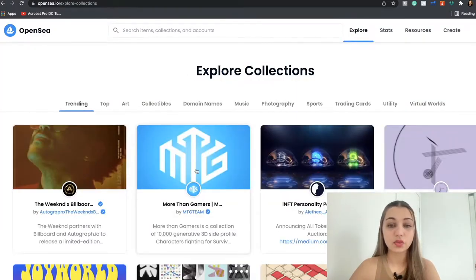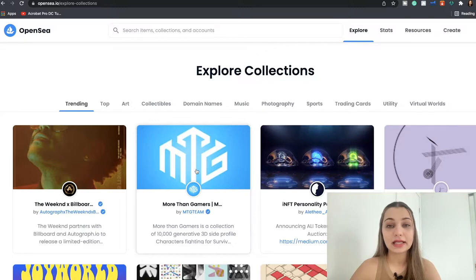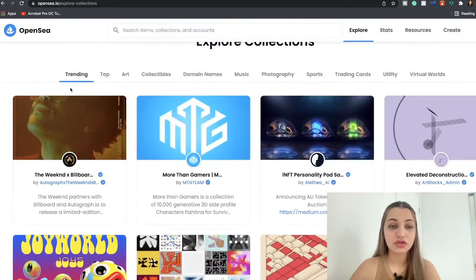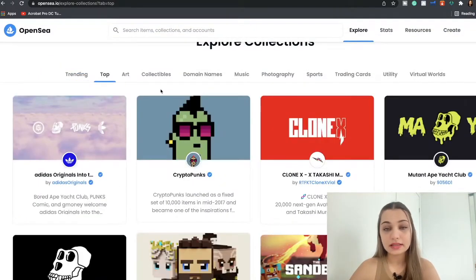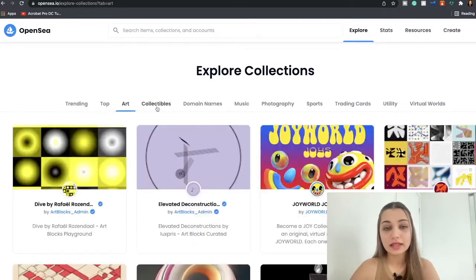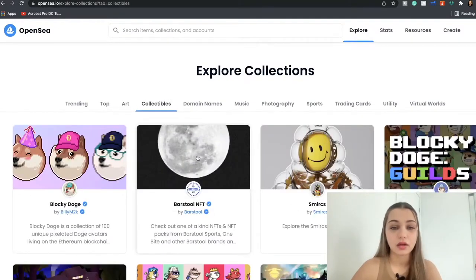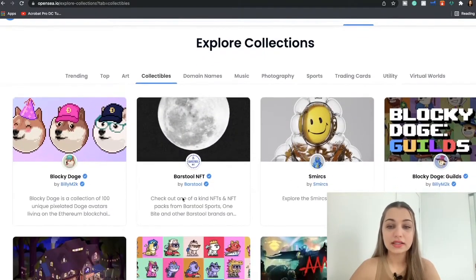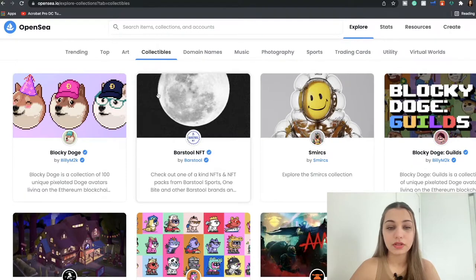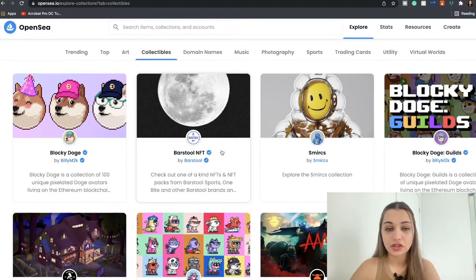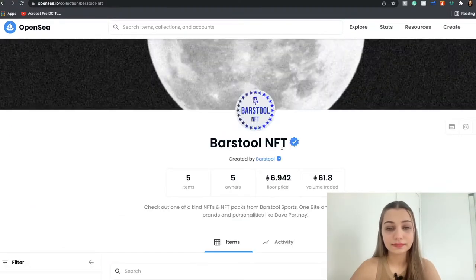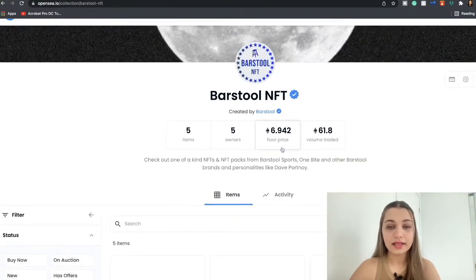When you click Explore over here, you're going to come to this page which is going to show you all the NFT collections out there. You're going to see the trending ones, the top rated collections so far, the art, collectibles and all of that.